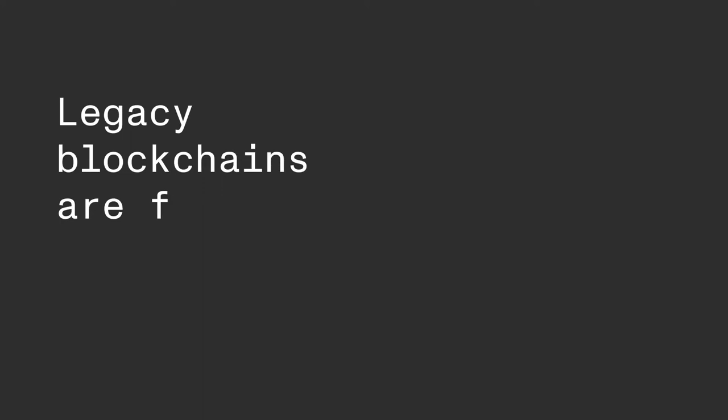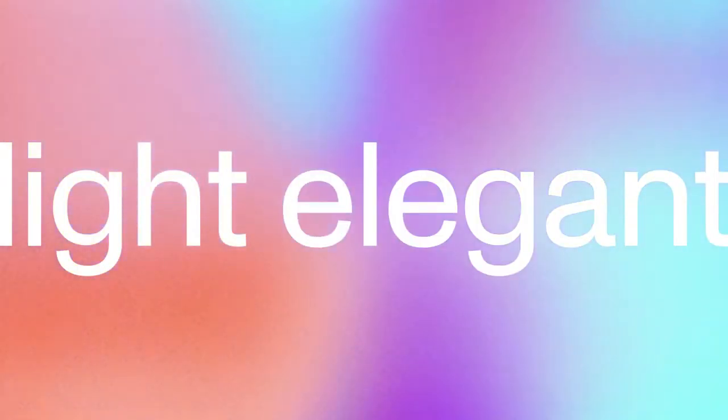Legacy blockchains are facing a problem. As a chain grows, the amount of people who can directly participate decreases. Decentralization suffers as a result, and improving decentralization compromises scalability.